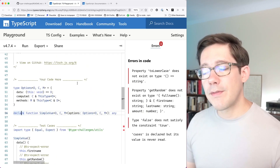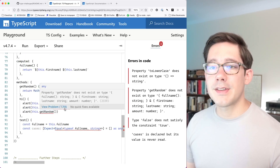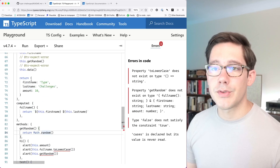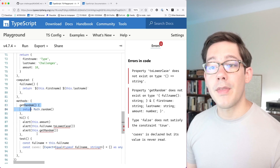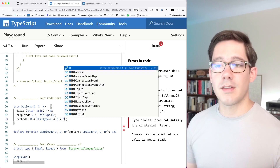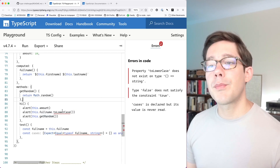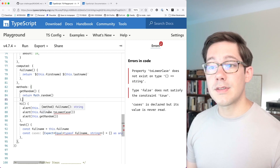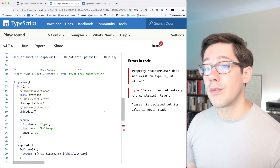Now if you're following along you might notice we have two problems. If we scroll down, this.getRandom does not exist — because getRandom is part of methods. Right now this only refers to what we get out of data and computed; it doesn't let methods interact with other methods. That is one of the requirements, so we can solve it by intersecting this with M as well, and that solves the getRandom problem — it now correctly returns a number. We do have a problem with fullName though. fullName came out of our computed field and is a function that returns a string, but the way we're using it we expect it to be a string, not a function that returns a string.